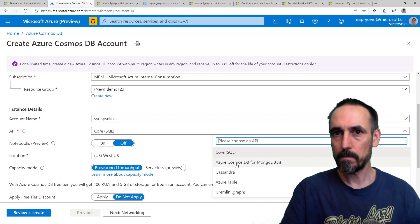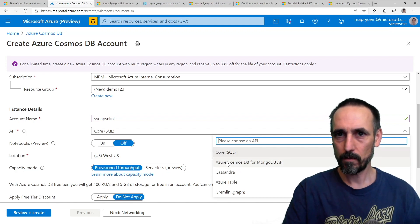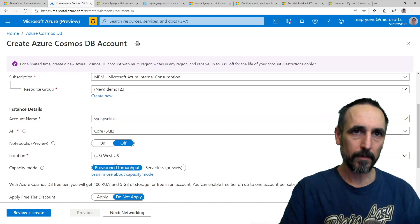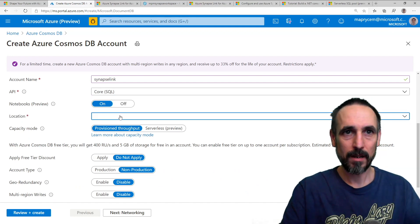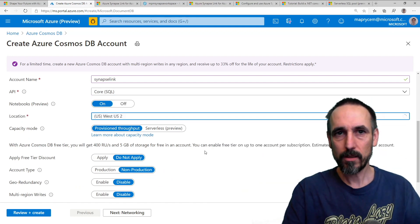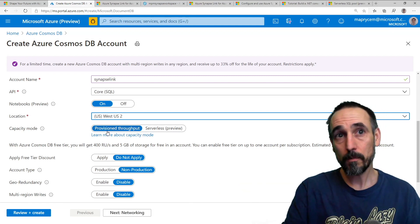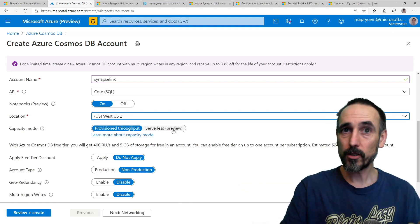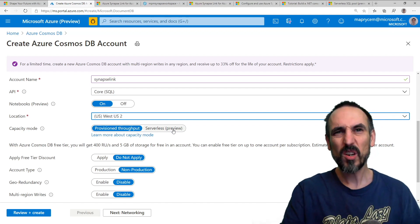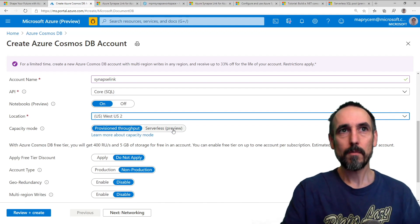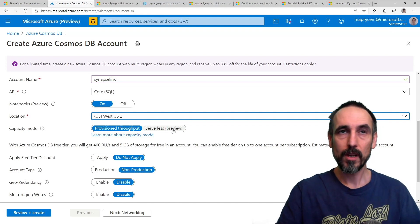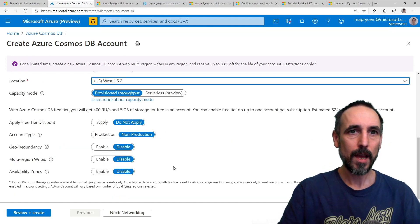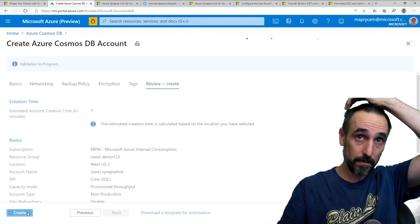I'm going to choose SQL Core. You can choose Cosmos DB for Mongo API. Those are the only two that it works on. I can choose that. It doesn't matter. West US is where my Synapse is. I'm using provisioned. I couldn't get it working with serverless. I think it's just the preview of serverless and the preview of Synapse Link. Everything else is happy. Hit create.